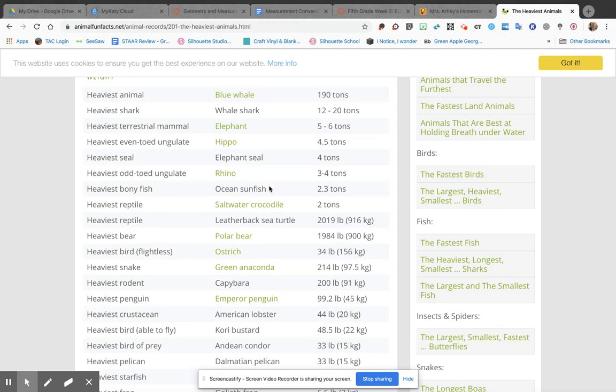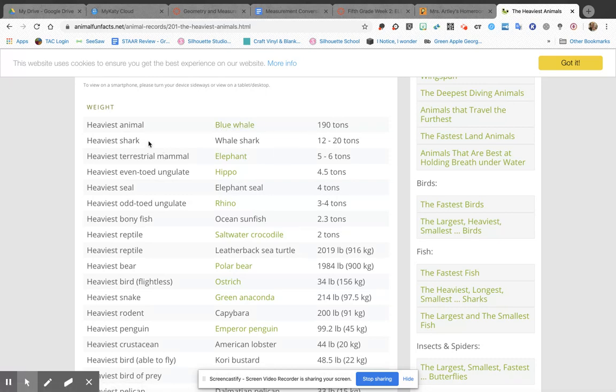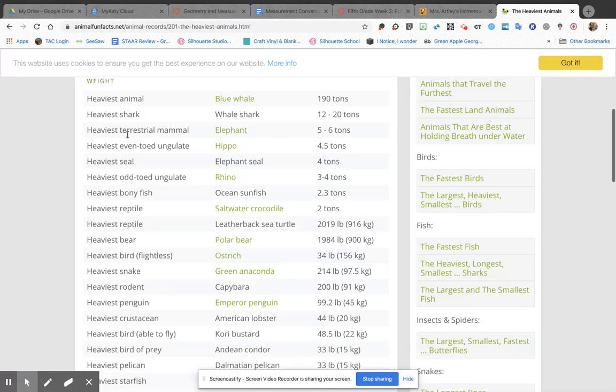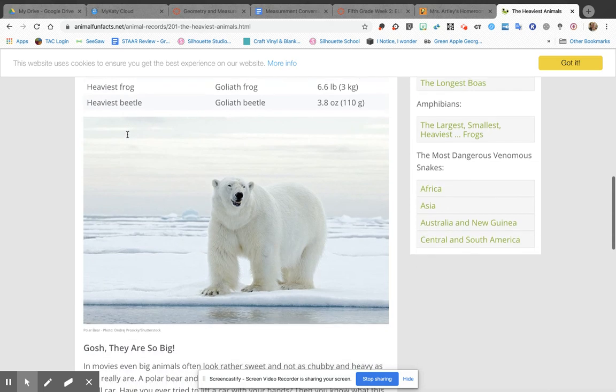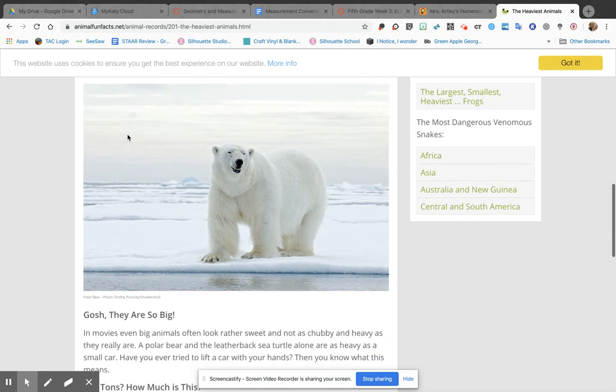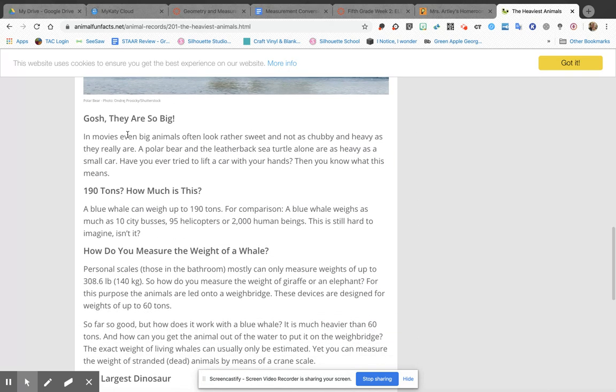So that's how much a blue whale weighs. There's a lot of other information on this page. It even tells you like, how are they weighing these animals that are so big? 190 tons - how much is this? It tells you here that it could be ten city buses, ninety-five helicopters, or two thousand human beings.